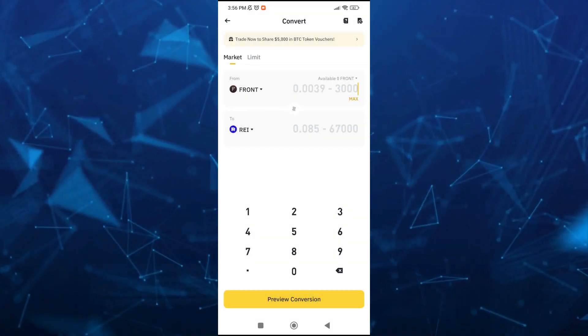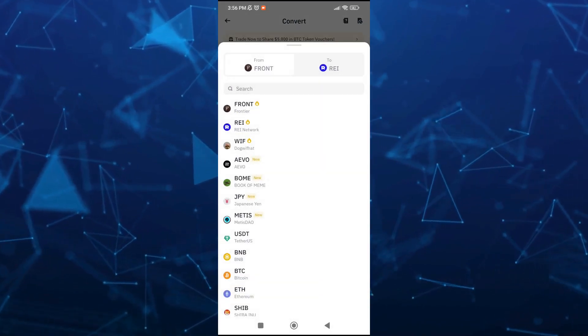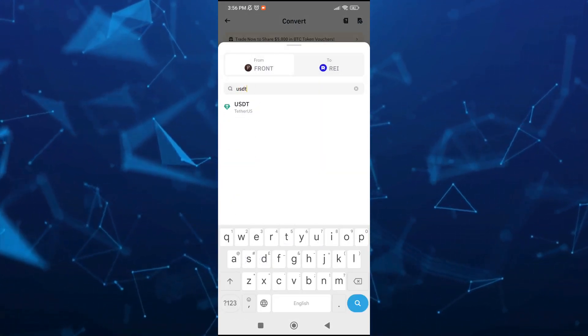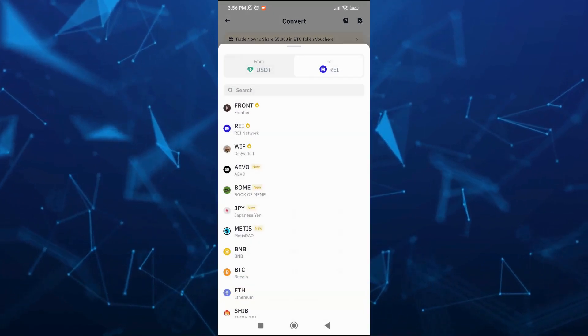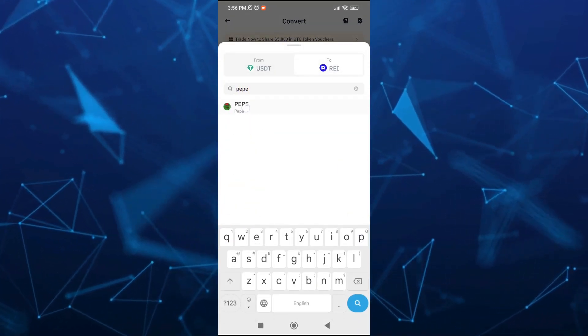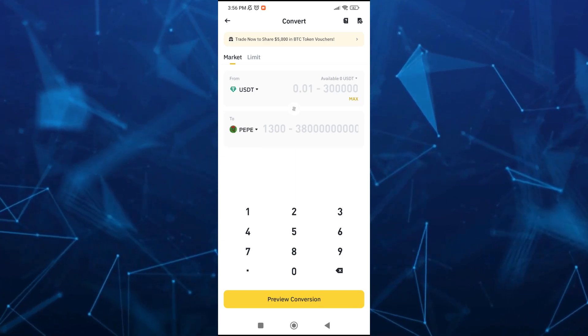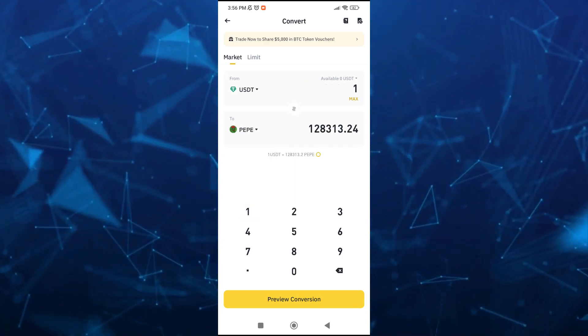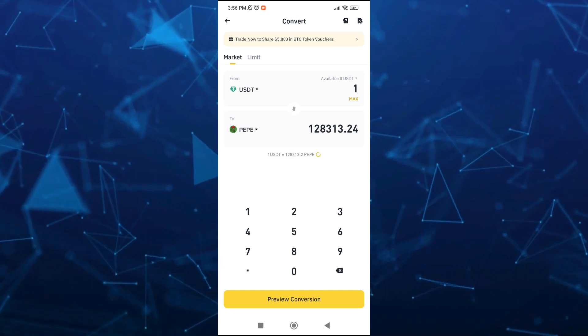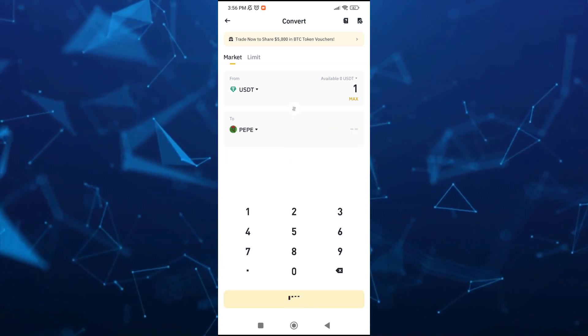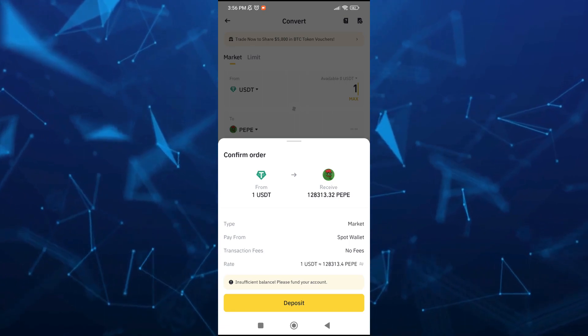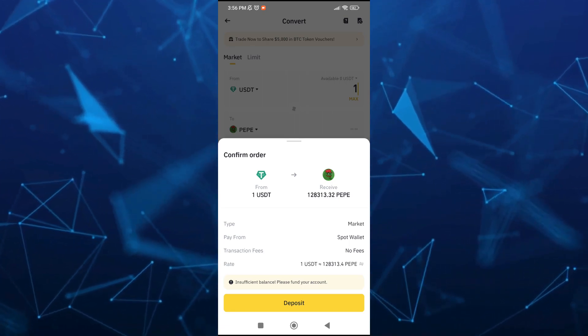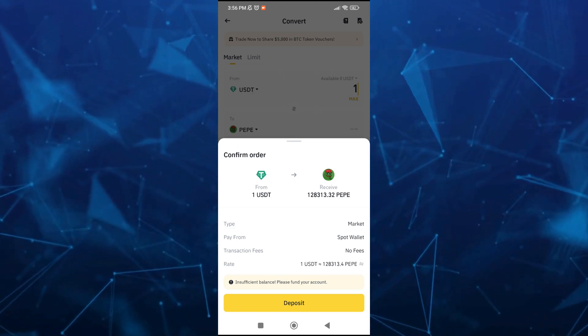From here, you simply change the From to USDT and then change To into Pip token or Pipcoin. Then you just need to add the amount or enter the amount. Once done, tap on Preview Conversion and confirm the transaction. Your Pip token will be successfully swapped into your wallet.